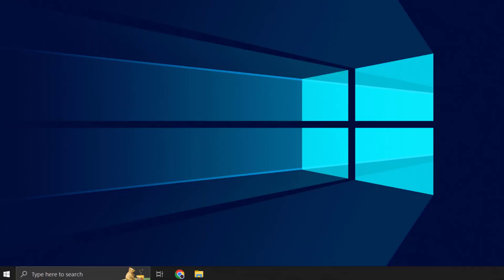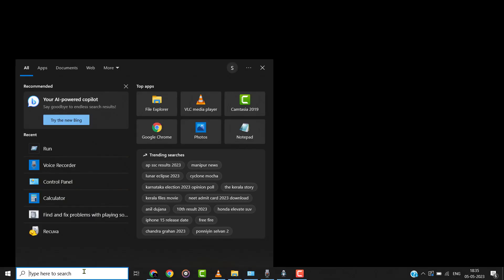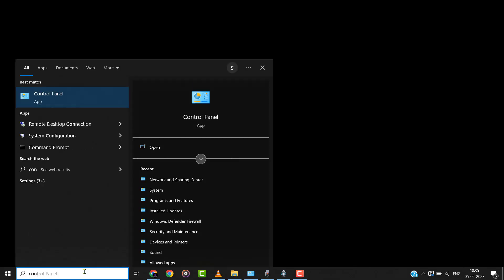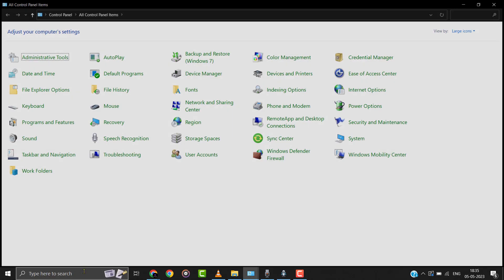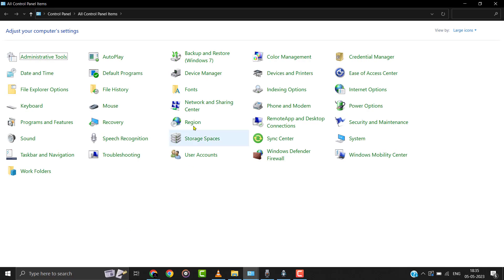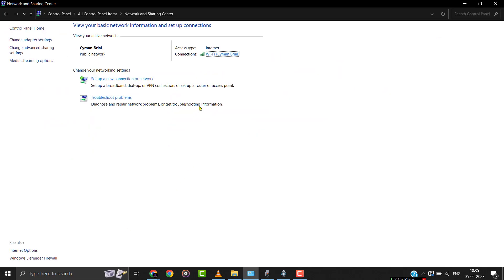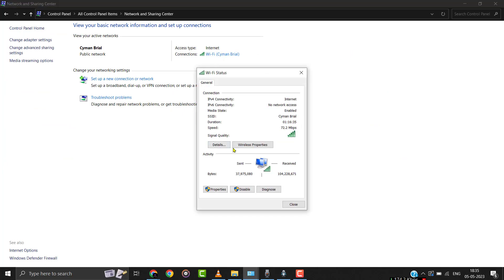But if it still doesn't fix it, then you need to head over to the Windows Start menu and search for Control Panel. Click on the Control Panel option to open it up. From here, click on Network and Sharing Center. Once you're on this screen, you need to click on your connection, then click on Properties.